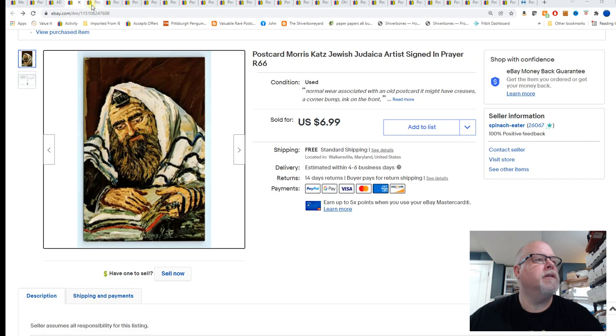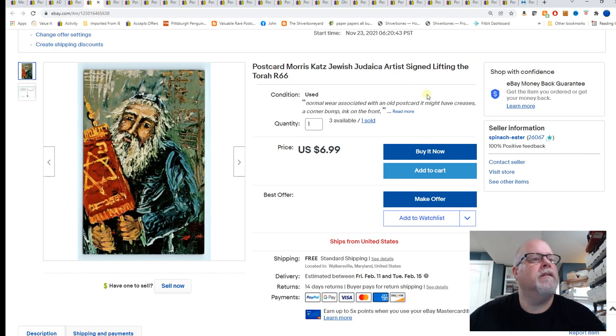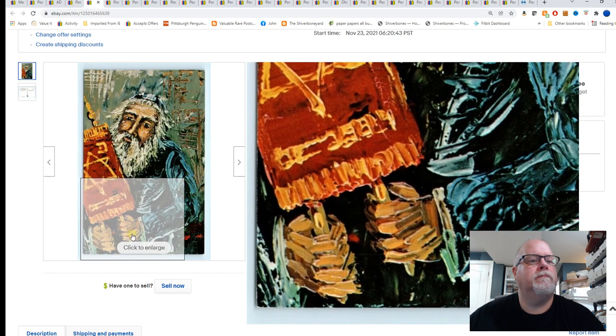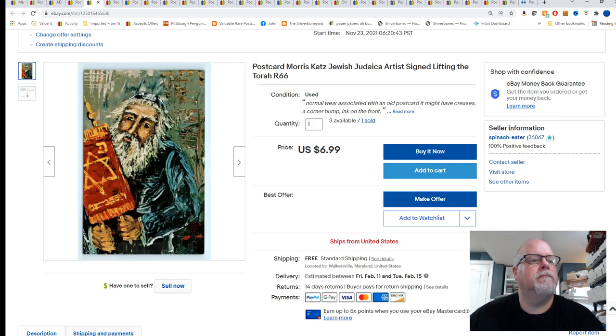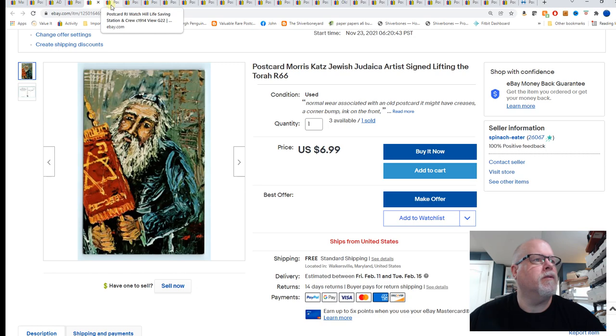And same buyer bought this one. This is Lifting the Torah. And it also went $6.99. These are going overseas.